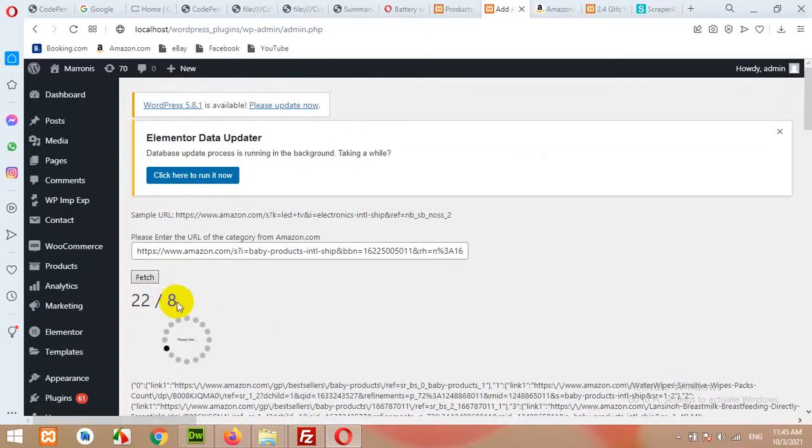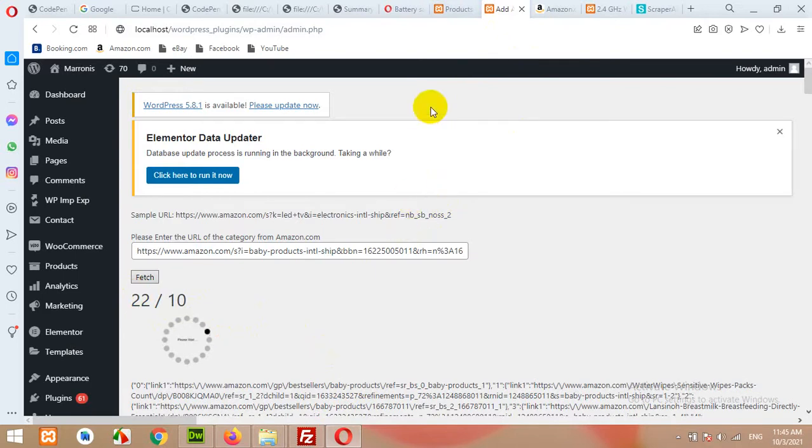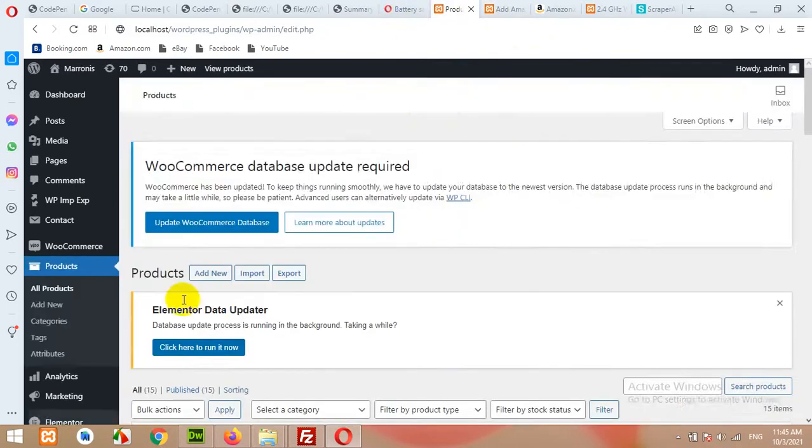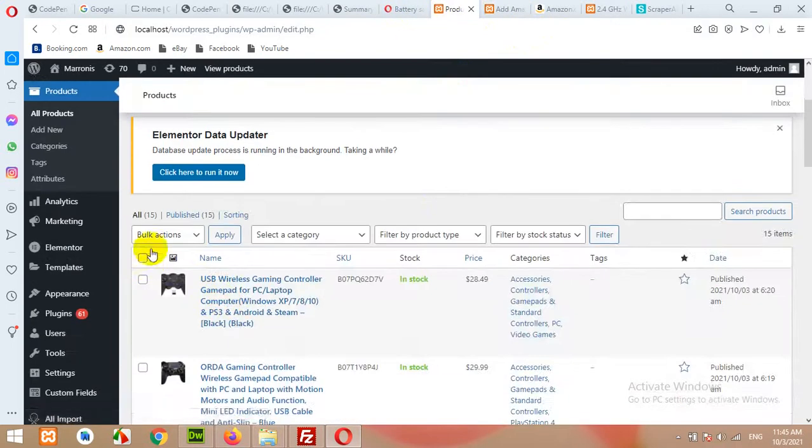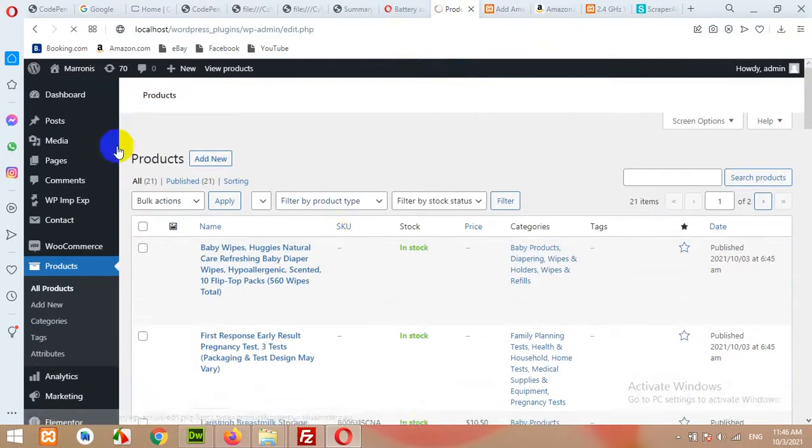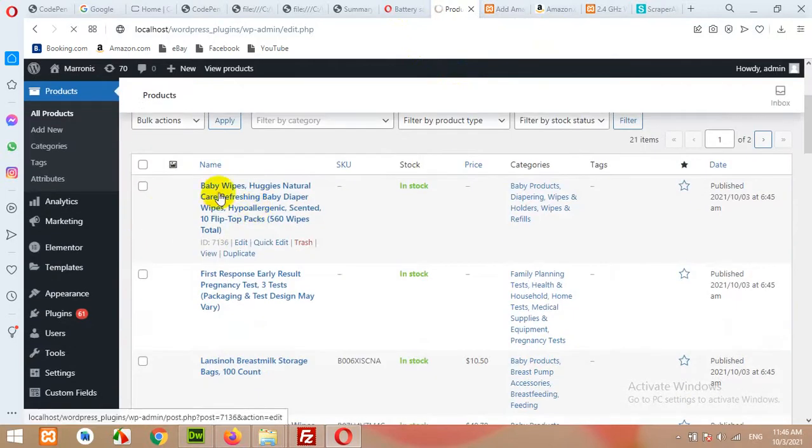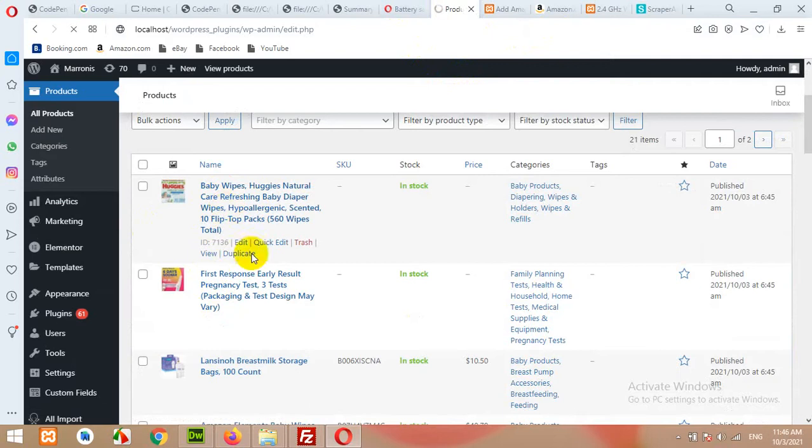Once it shows this data, stick with this one and it will show you the progress of the products. Once this number reaches to this number, it means that all your products in this list will be added automatically to your product section. Let me refresh this page to see if the progress is going. Okay, 21 products, which means baby products are already adding.